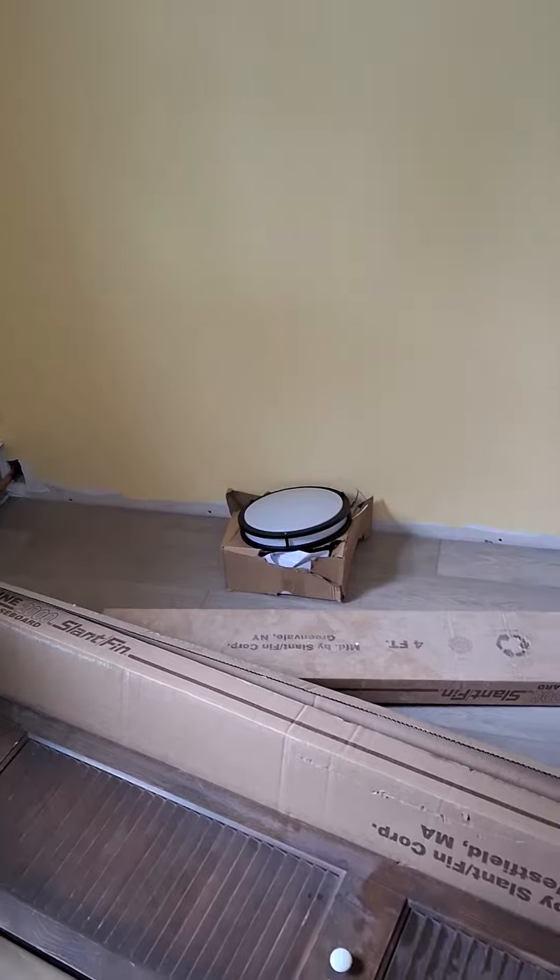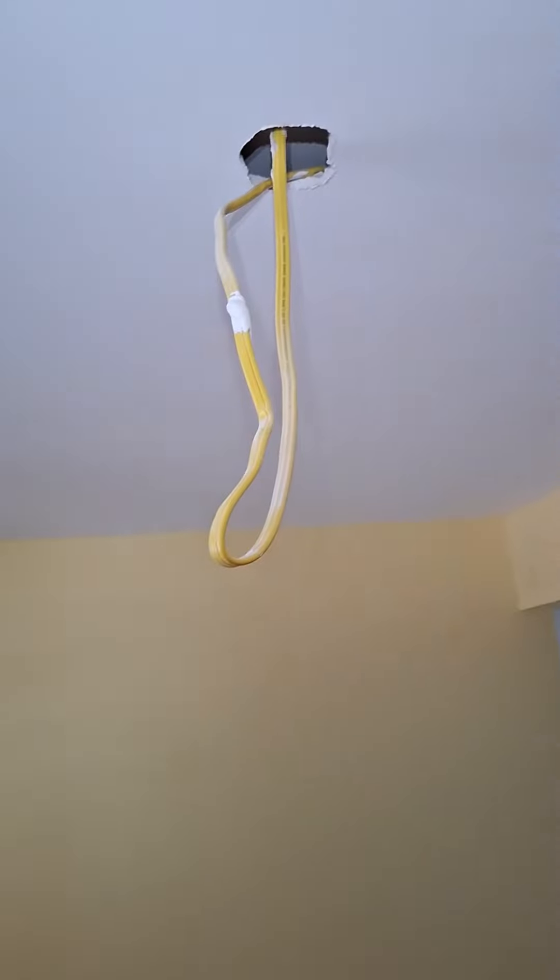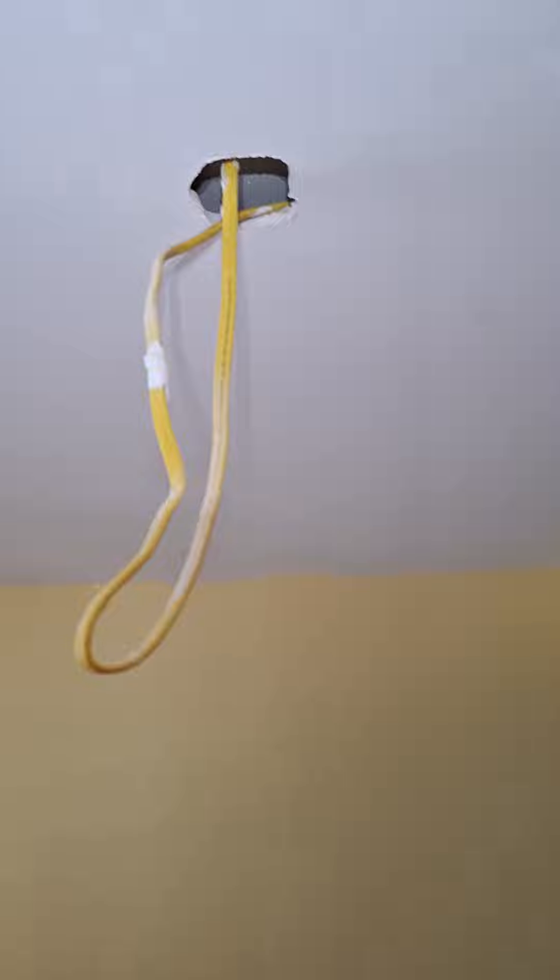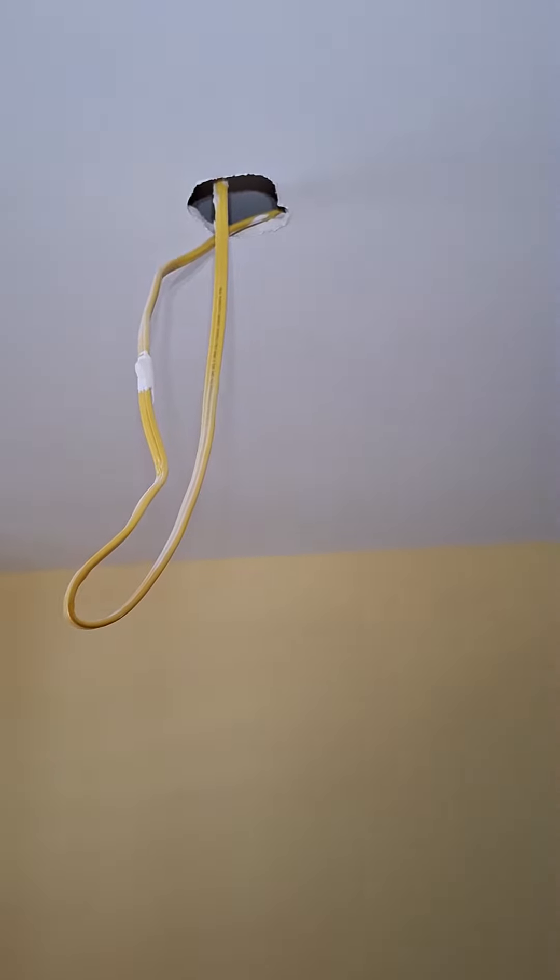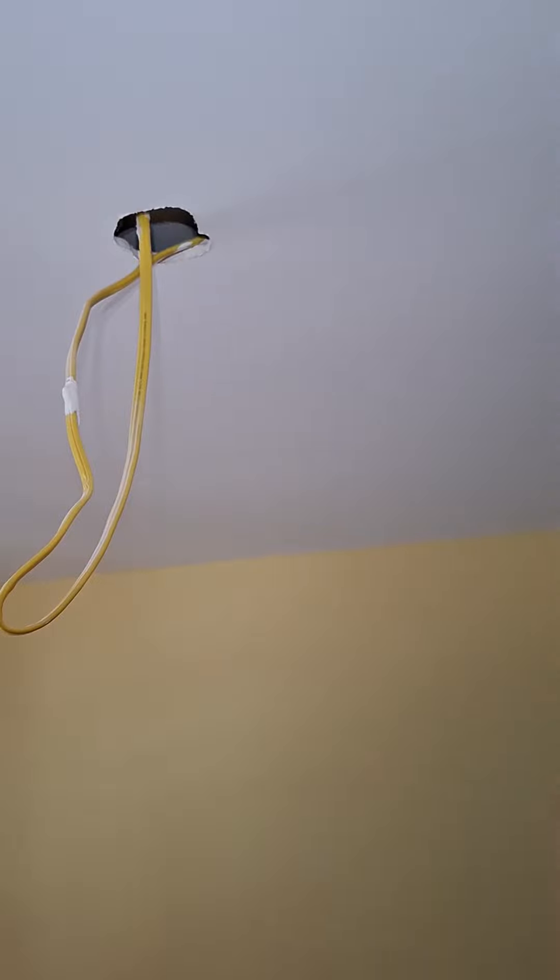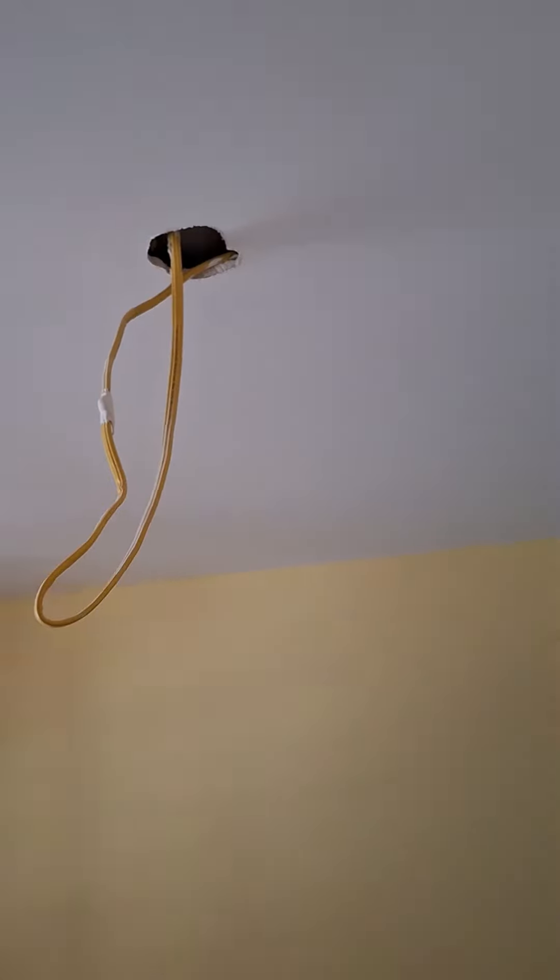In here I got actually a bigger puck light, wafer light, whatever you call those things, to go in there so that I can... yeah, so because I want a little more light in this room since we're not putting a ceiling fan.